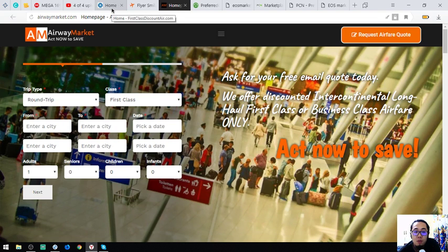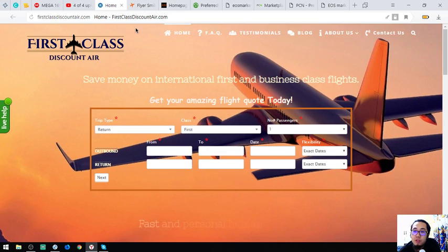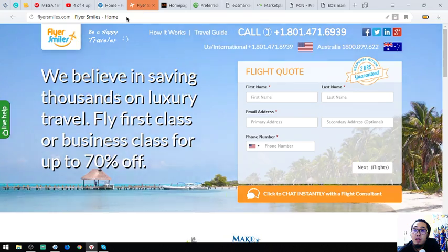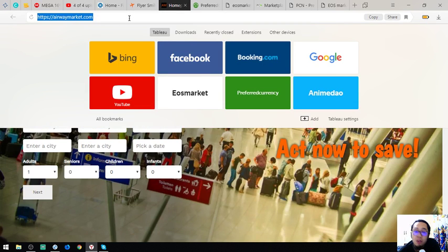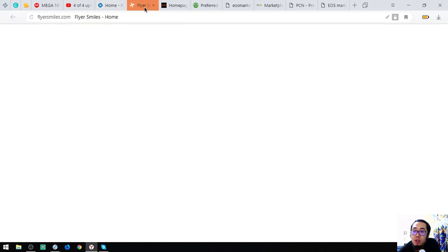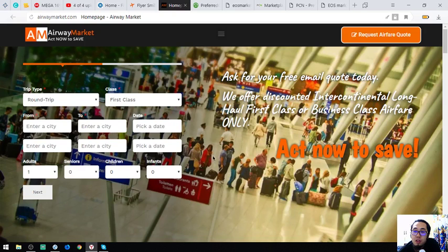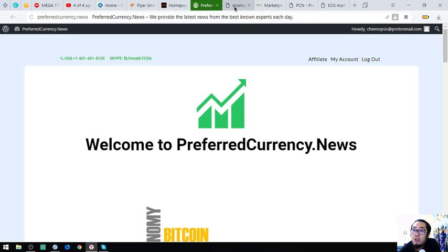So those three websites are travel websites where you can exchange your EOS for airfare: first is First Class Discount Air, second is flyersmouse.com, and third is airwaymarket.com. The links are in the description below. The next topic I'm going to show you is a newsletter.